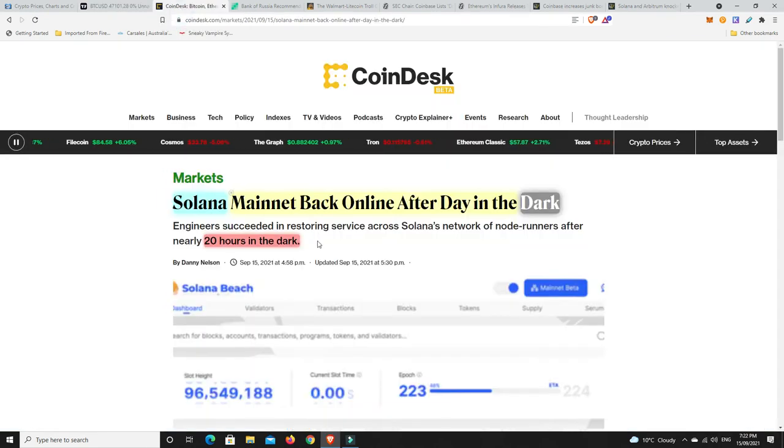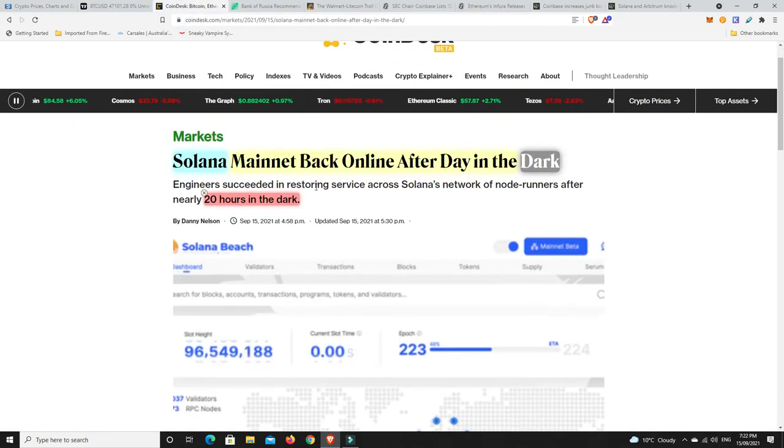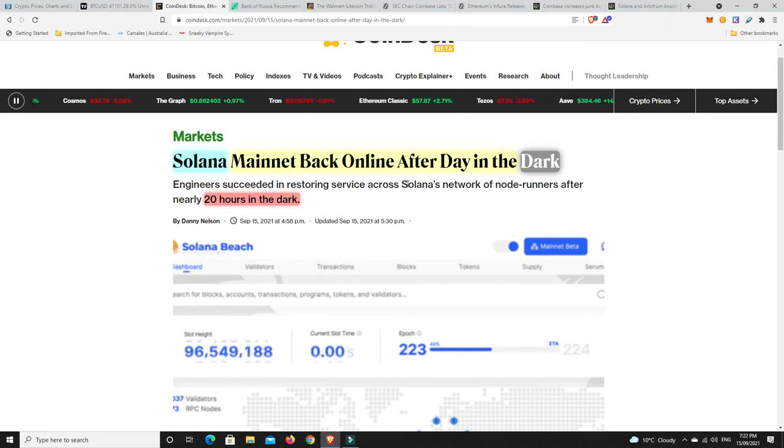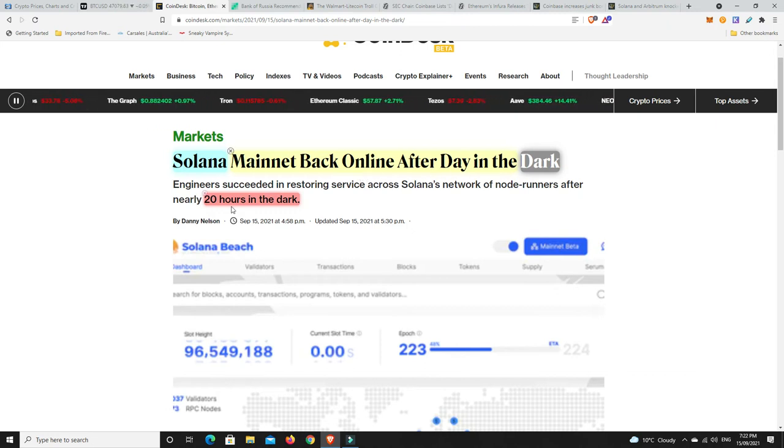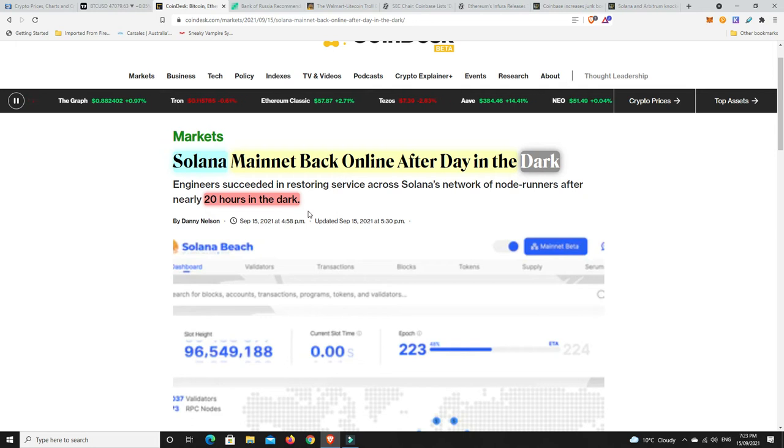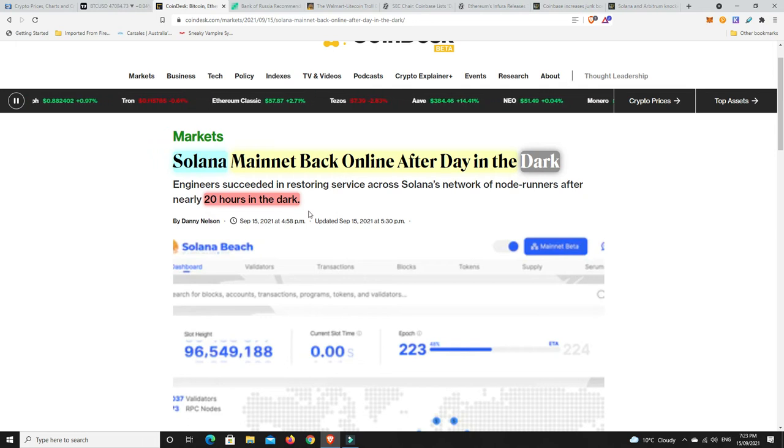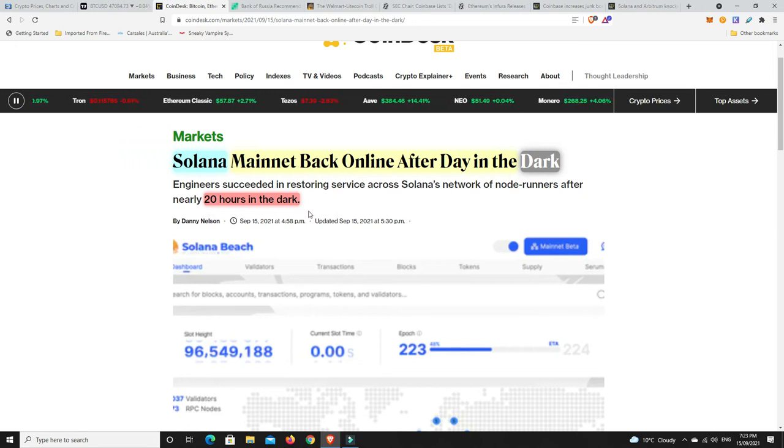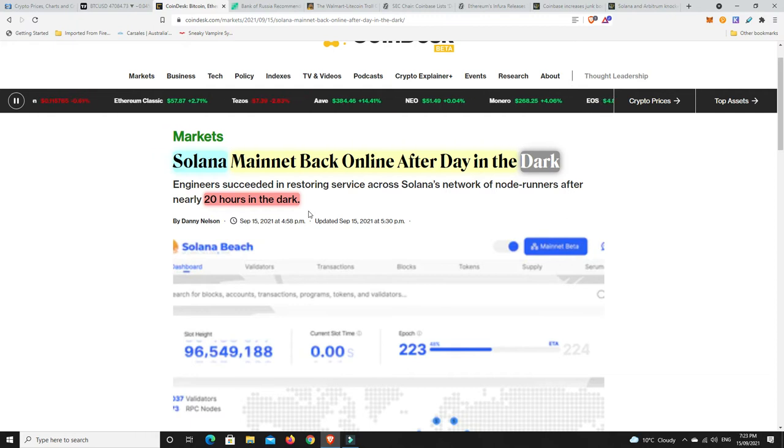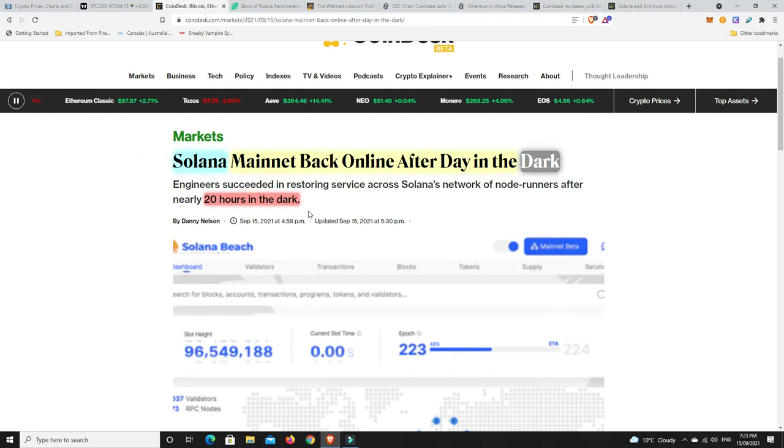A couple of interesting stories I want to focus on. So Solana Mainnet is finally back online after almost a day in the dark. So it was down for 20 hours. So again, what I was saying the other night, even though Solana was the hot thing, it's still not a complete project.